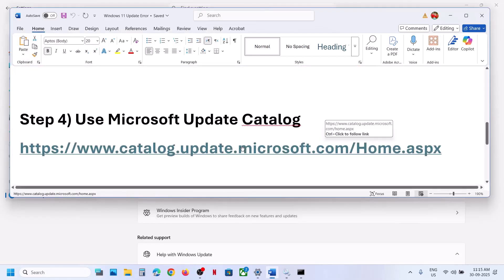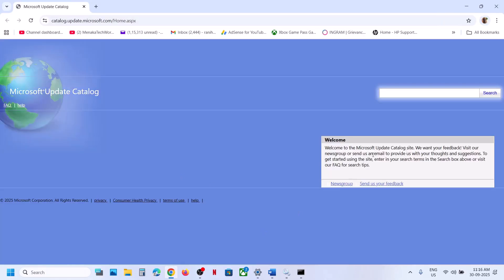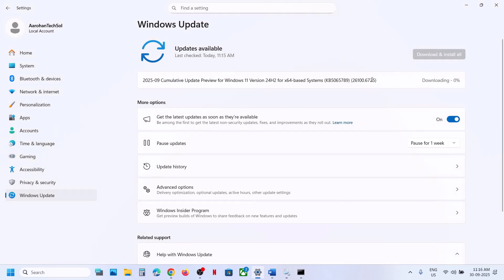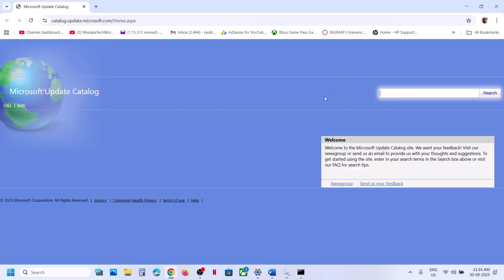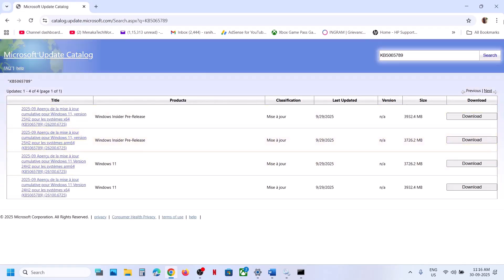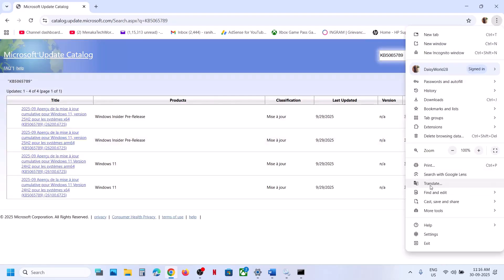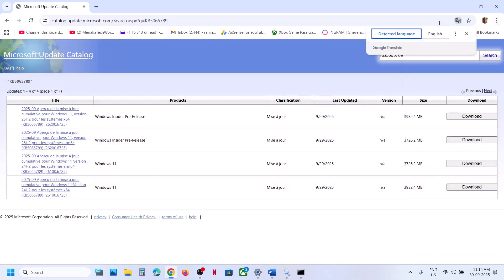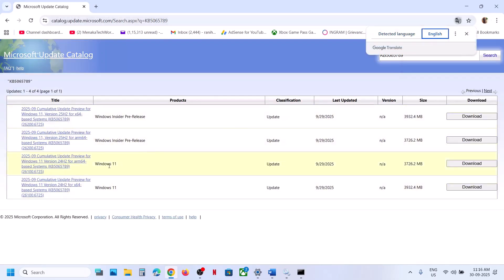If still not working, the next step is to use the Microsoft Update Catalog. Copy this link — it is provided in the video description — and open it in a browser. It will take you to the Microsoft website. Over here, write down the name of the update, which is KB5065789, and then click on Search.